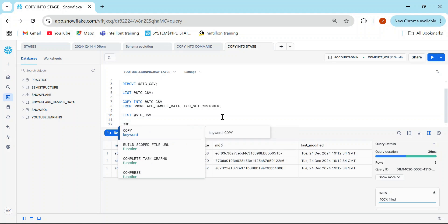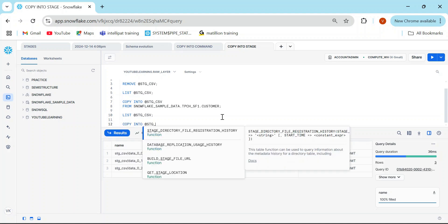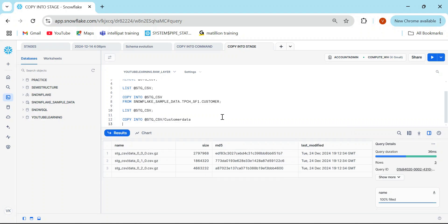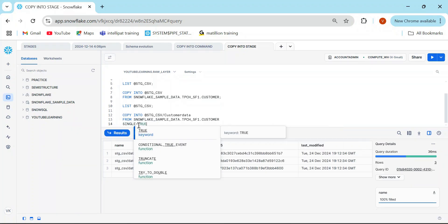What if I want the file name to be something familiar — since I'm copying customer data, the name should reflect that. In that case, I'll write: COPY INTO @stage_csv/customer_data FROM that table. Also, I don't want multiple files — I just need a single file. So I'll use the parameter single=true.